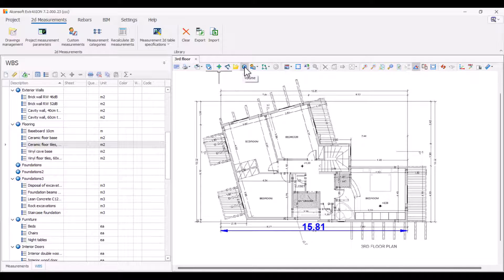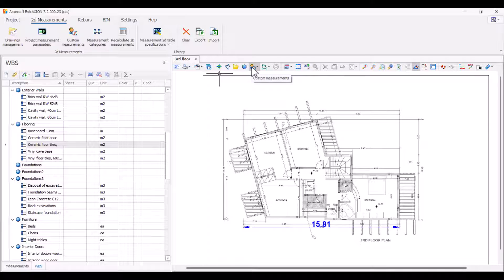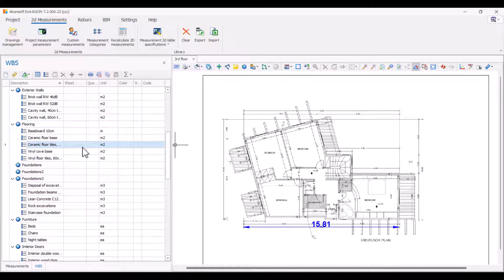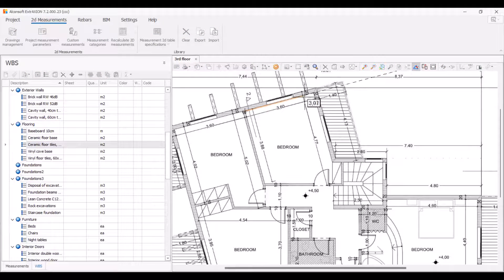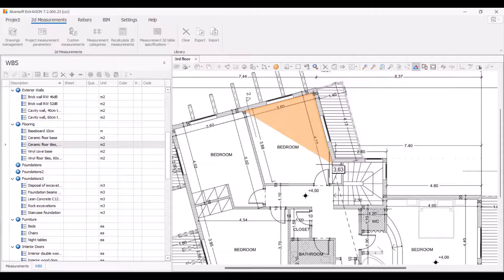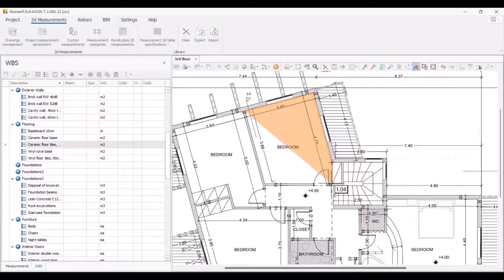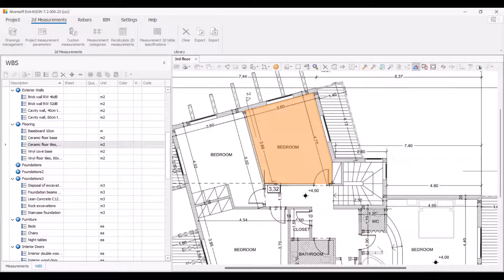Select the work item you want to link the measurement to. To measure a surface area, mark the area you want by clicking on its corners. Complete the measurement with double escape or with a right mouse click and terminate measurement.